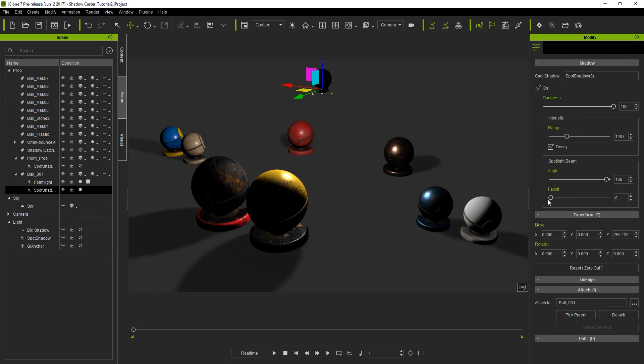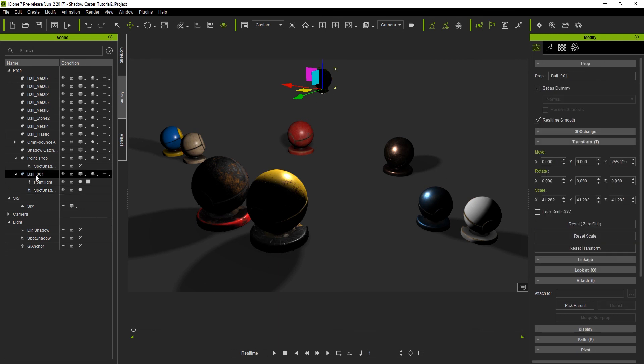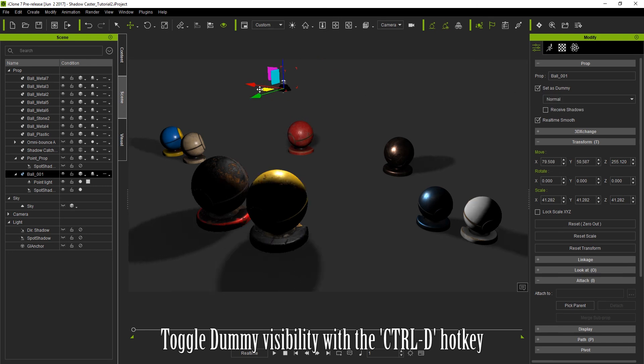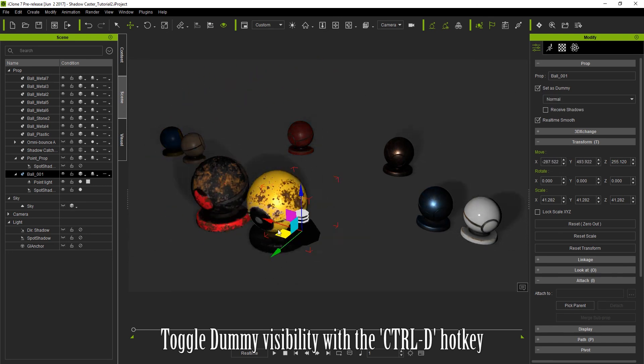From there I can simply select my sphere again and select the set as dummy option to make it invisible. If it shows up on your screen even after setting it as a dummy that means you need to turn dummy visibility on or off with a controller.